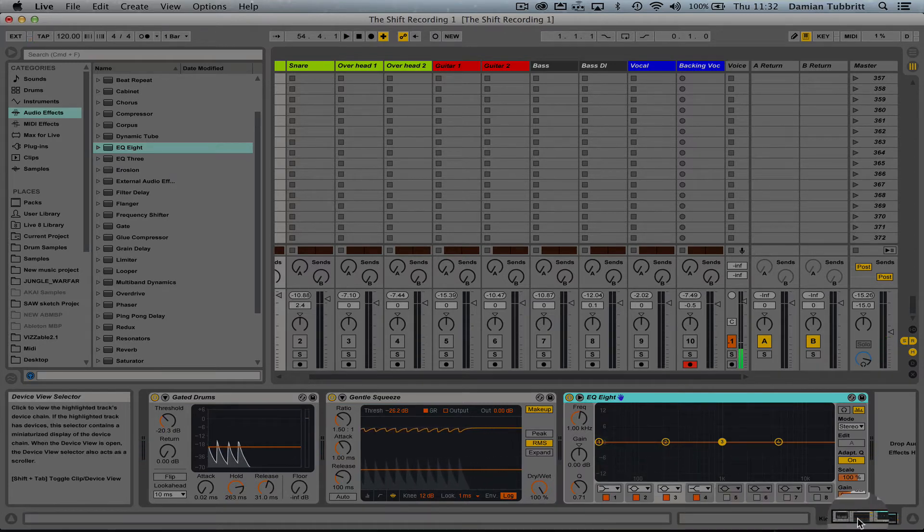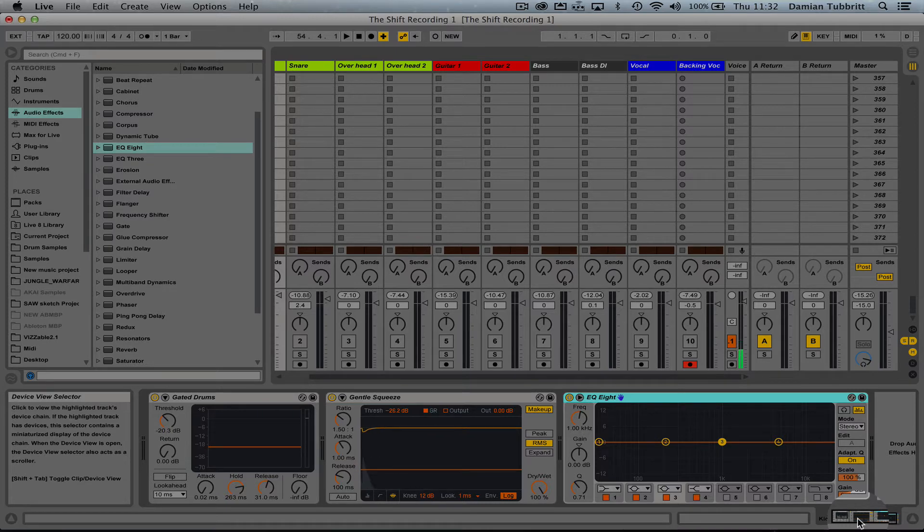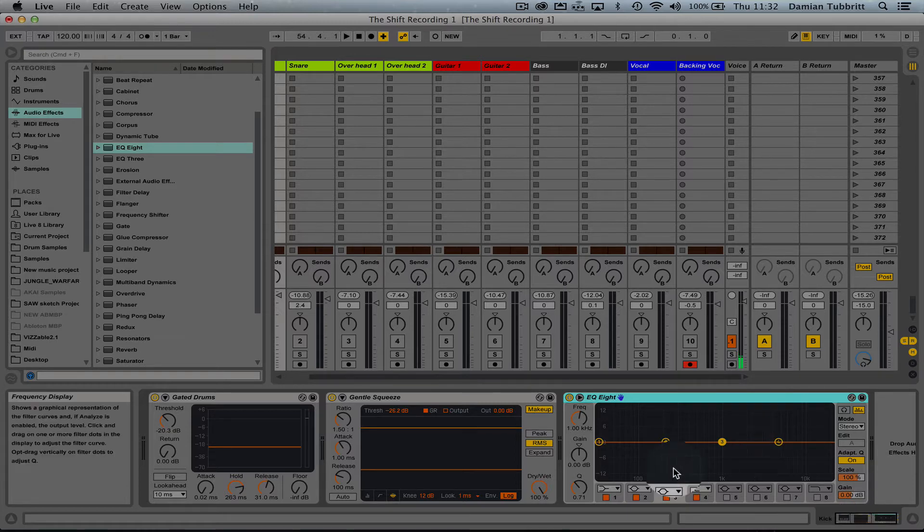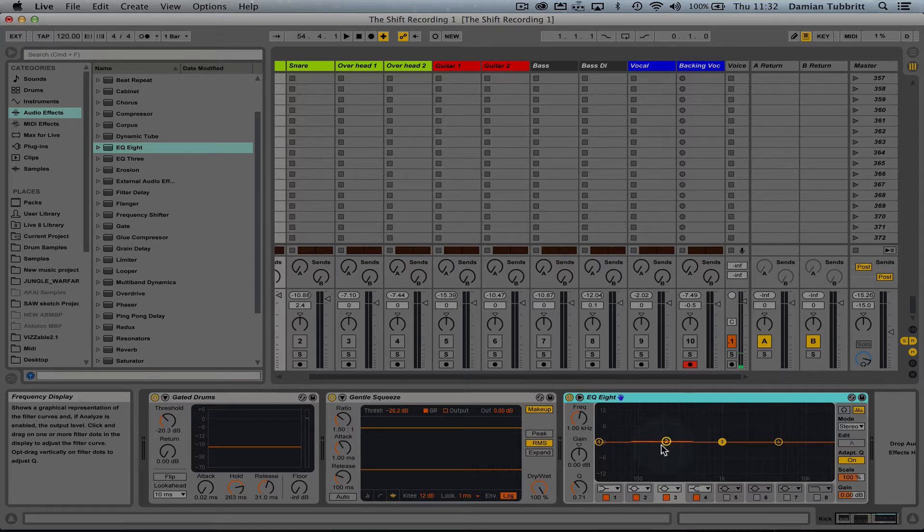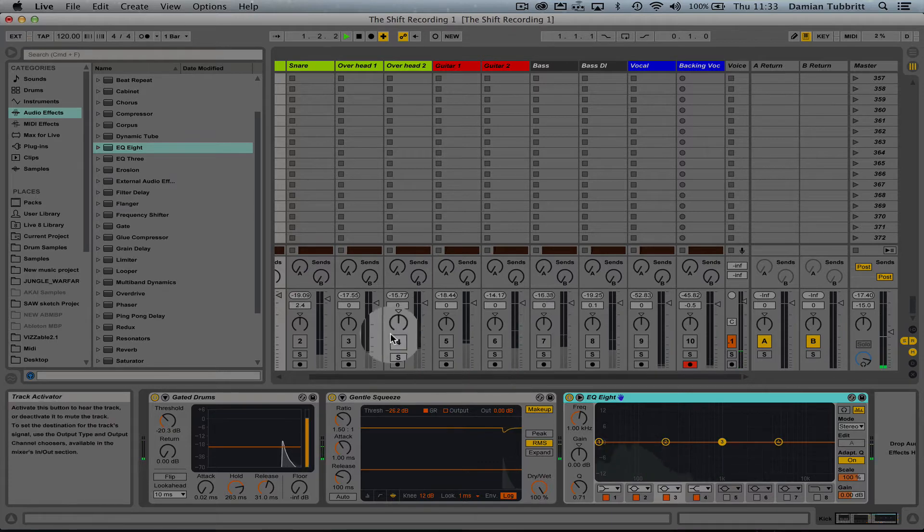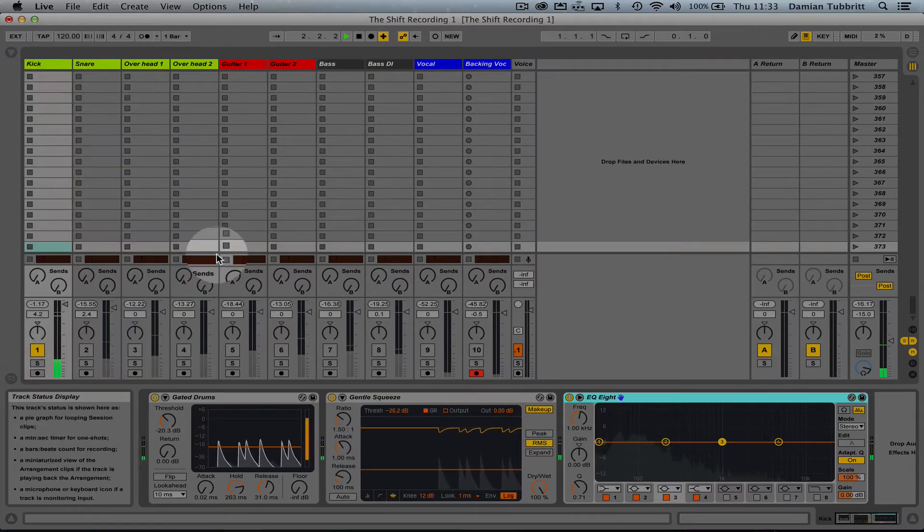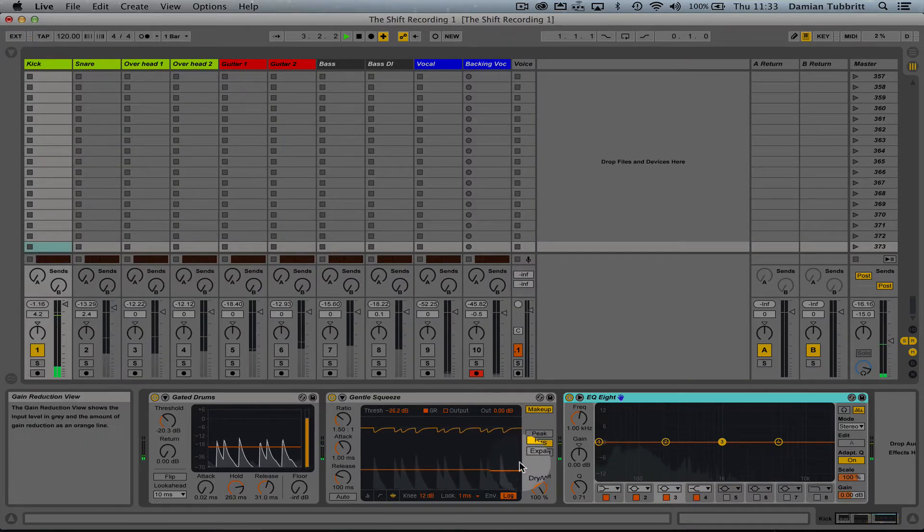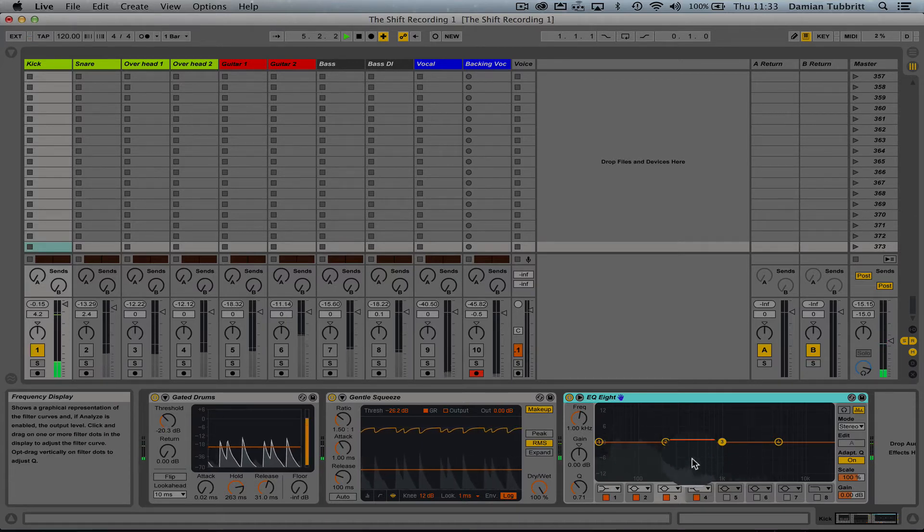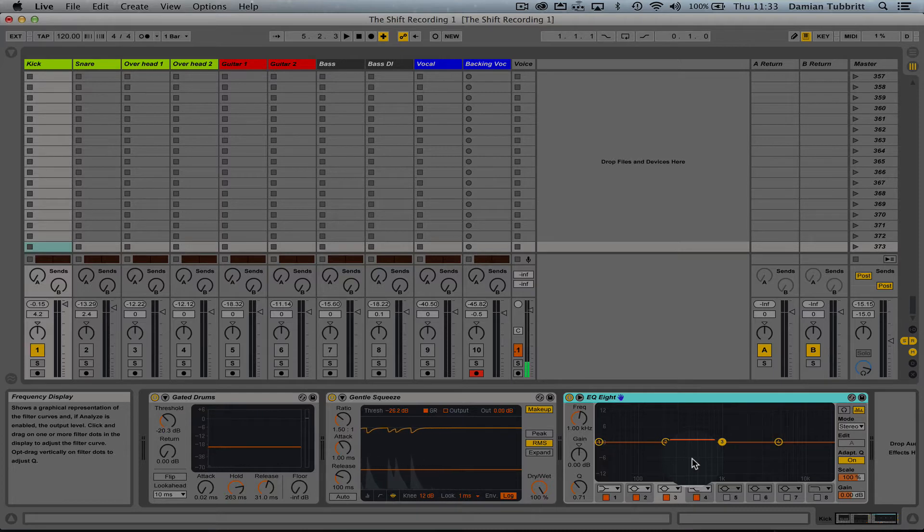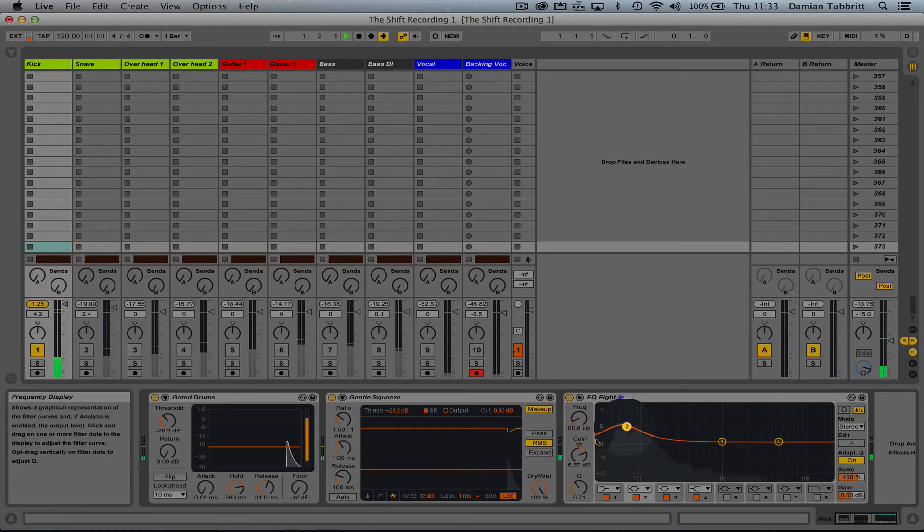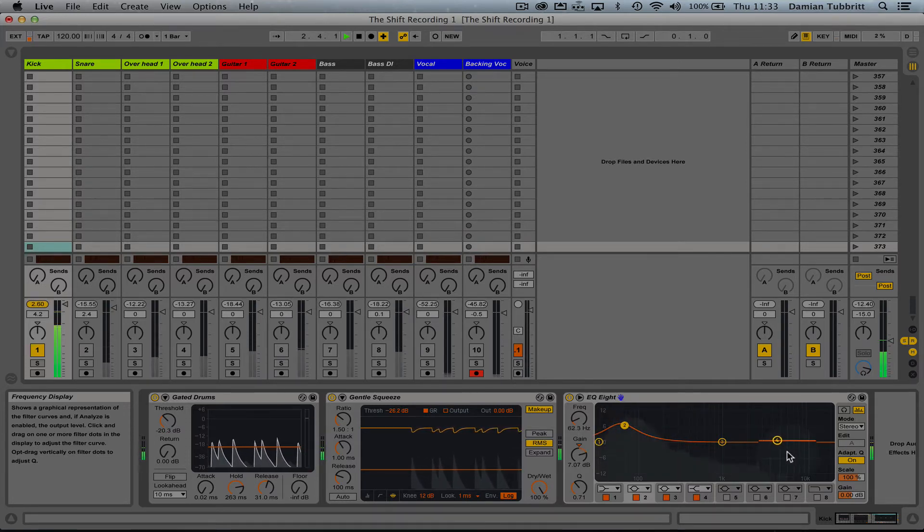Next I'm going to look at the EQ. With EQ you don't want to EQ just for the sake of it. Think about what have I got, what do I want. So what have I got with this kick? It's got a nice bit of impact, could be more. It's got definition but it hasn't really got a lot of size. Now the size is these real low frequencies down here. Definition is more here.